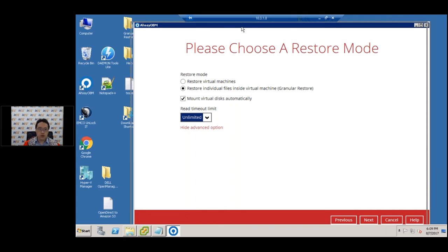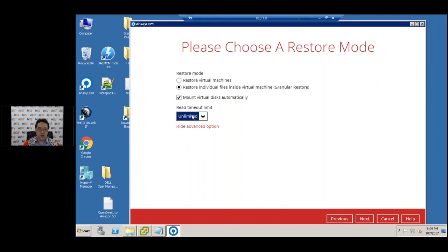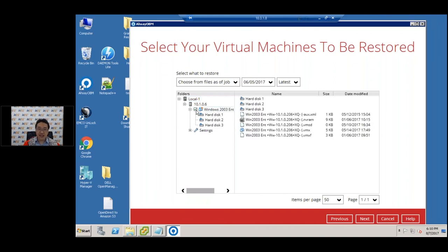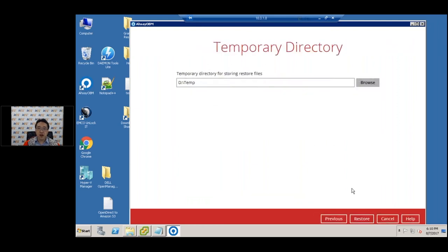I'm going to use the default setting and keep mount virtual disks automatically selected, then press next. I have one guest VM backed up — a Windows 2000 guest VM with three virtual disks. I'll select them all, and when I press next, it will mount all three virtual disks automatically. For the temporary directory, I've selected D drive with about 500GB free, which is enough for the restore. I'll press Restore.